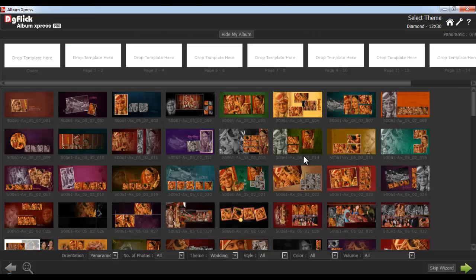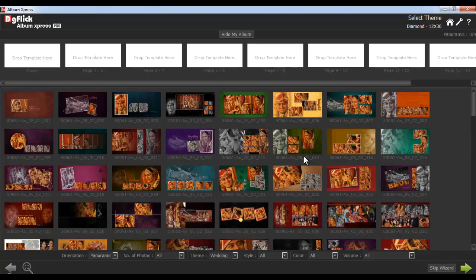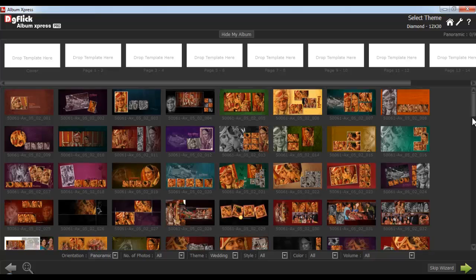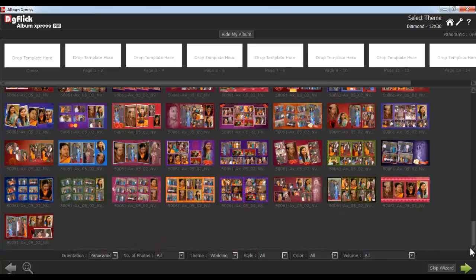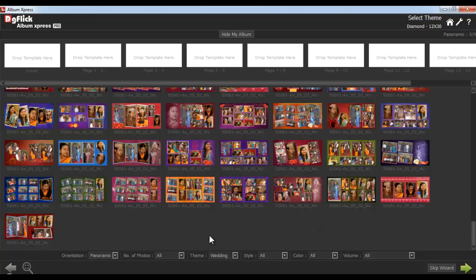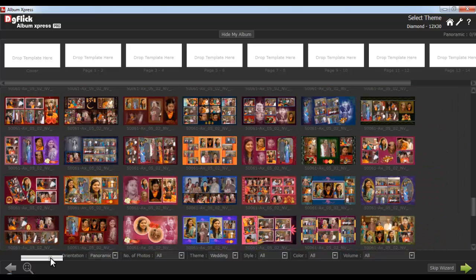From the Theme window, you can select templates for your album. DG Flick has preloaded more than 1000 templates, which are subcategorized in different categories. Orientation will automatically be selected as per the size selection. From the Adjust Thumbnail, you can zoom in or zoom out your templates.